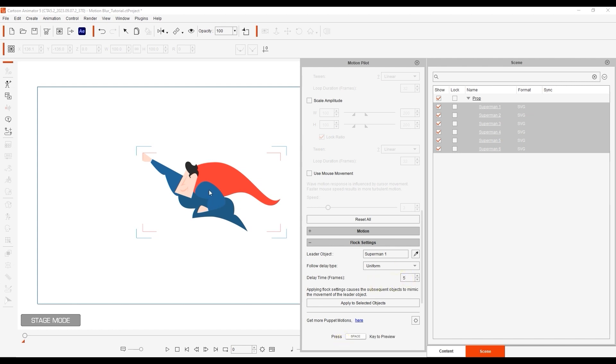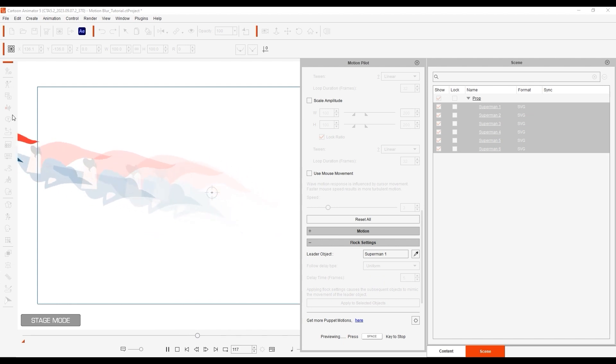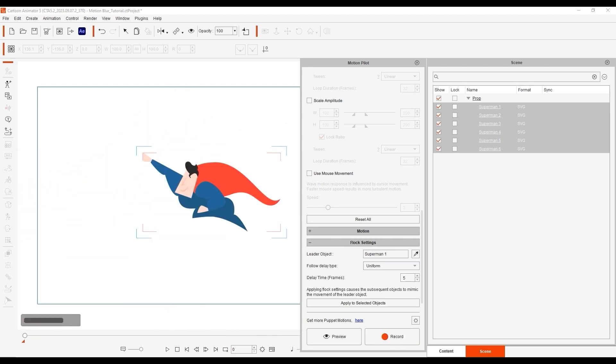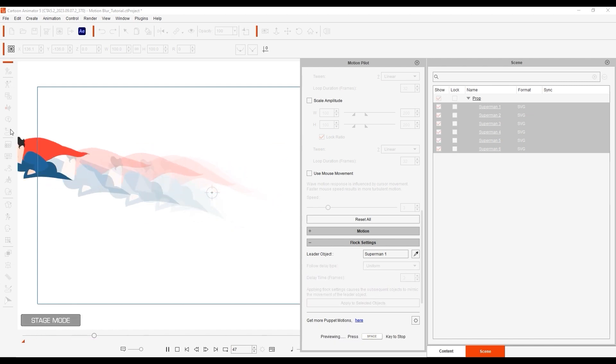We can then puppet the character throughout the scene with the simulated effect of a motion blur, thanks to the Flock settings, and the smooth turn and scale effects as well. Decrease the delay time if you plan on moving faster with the mouse, so that the other objects don't fall behind.